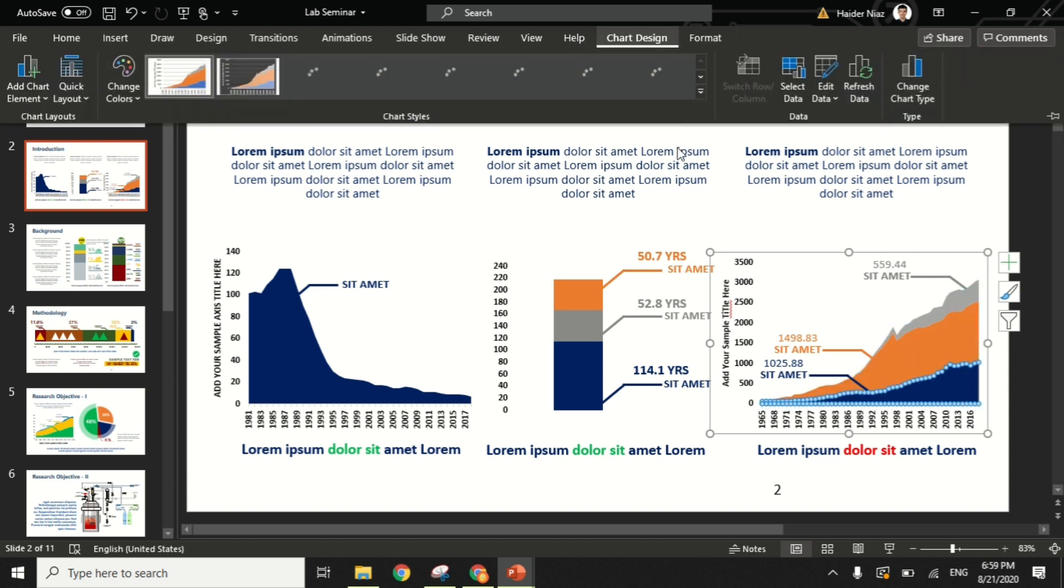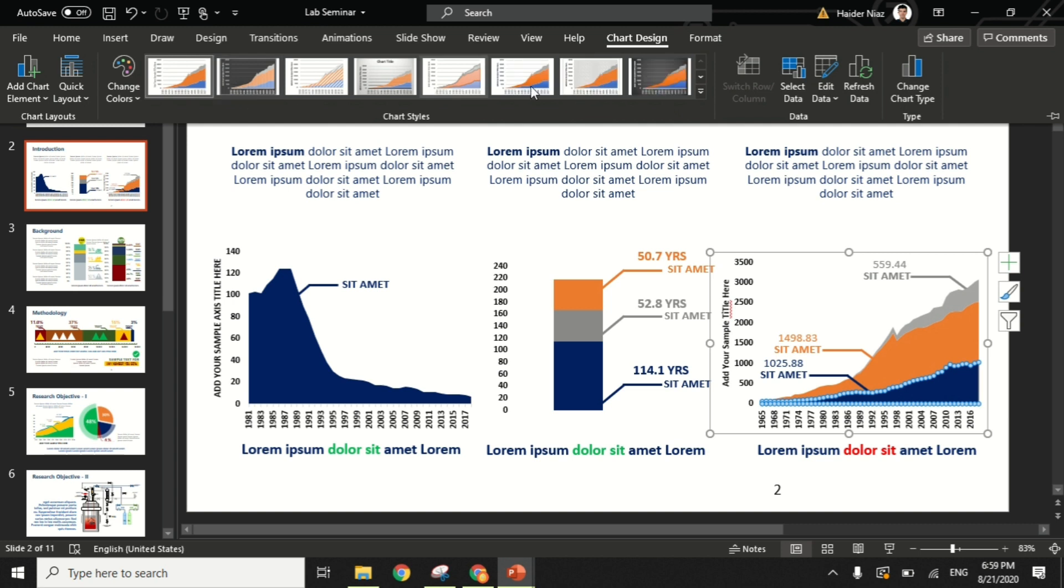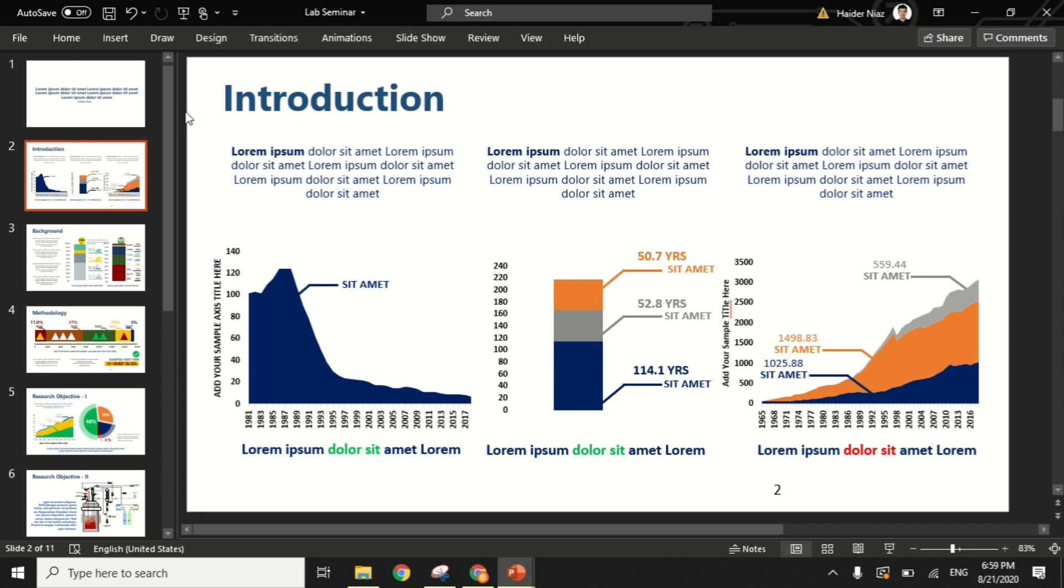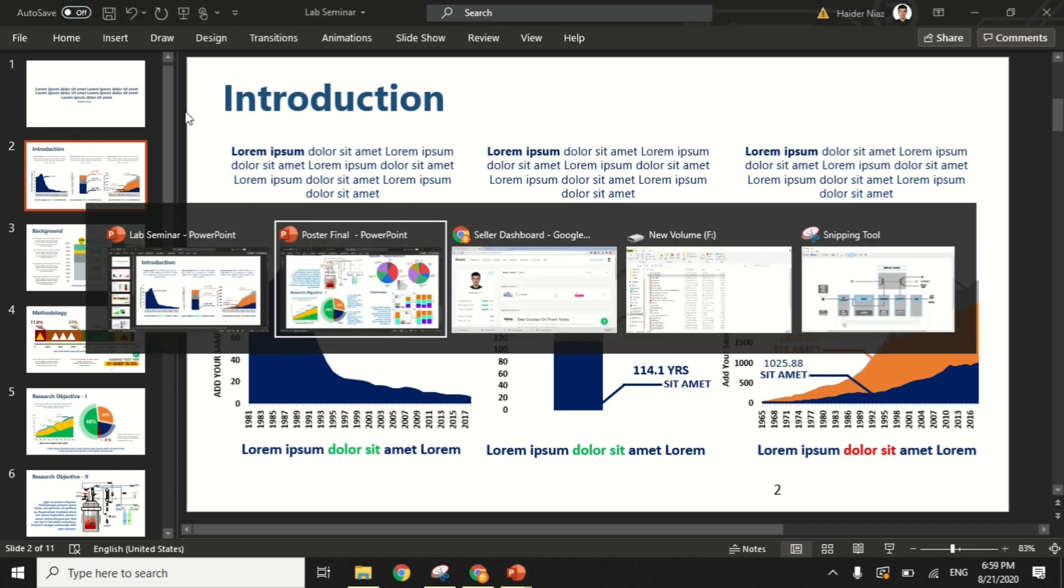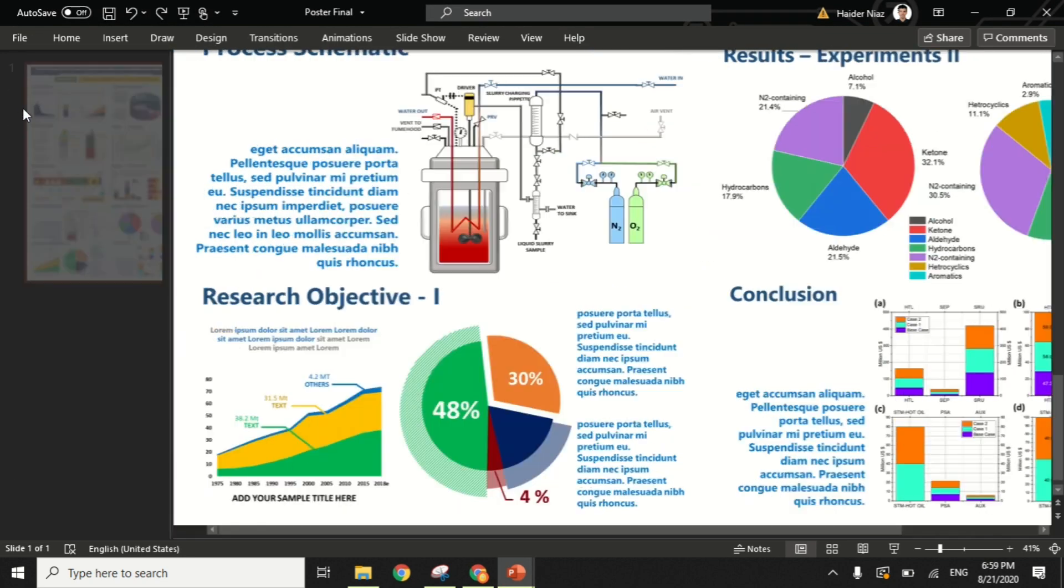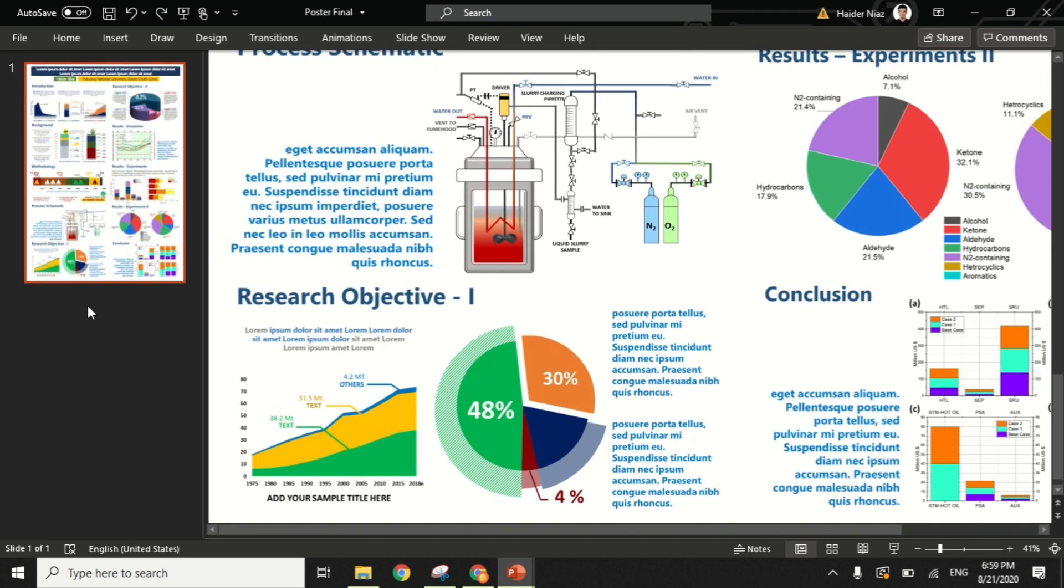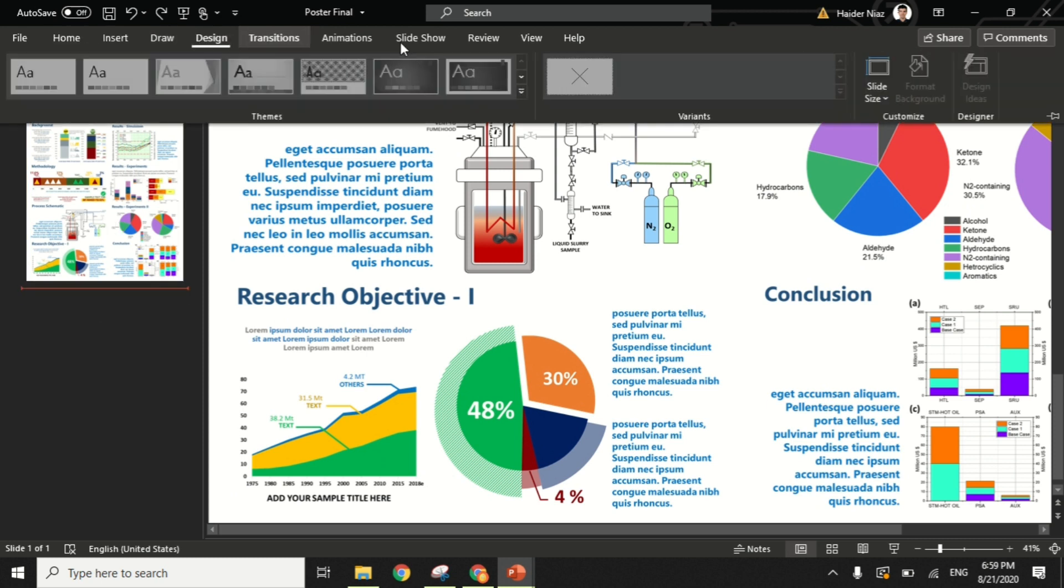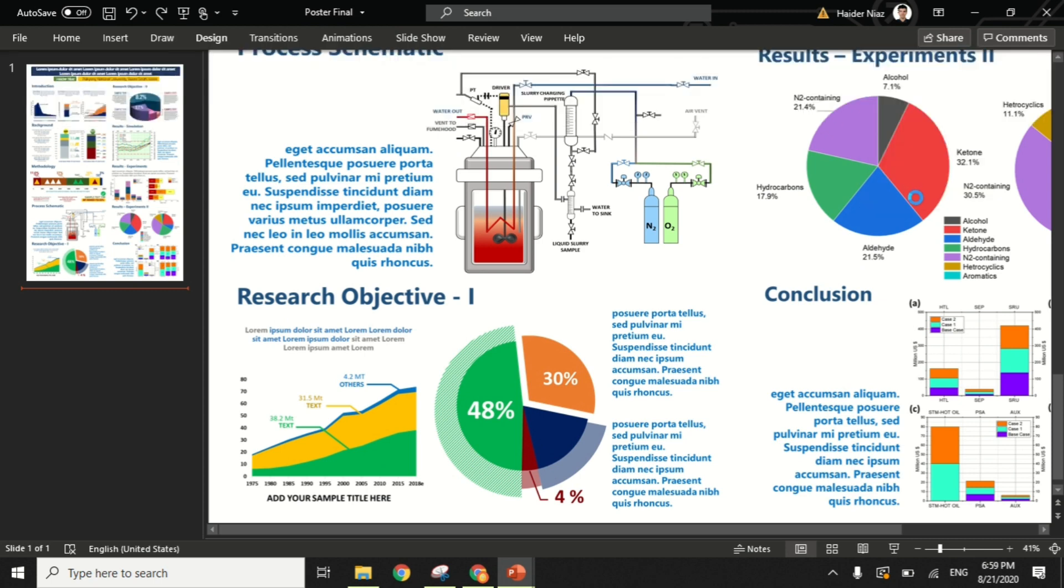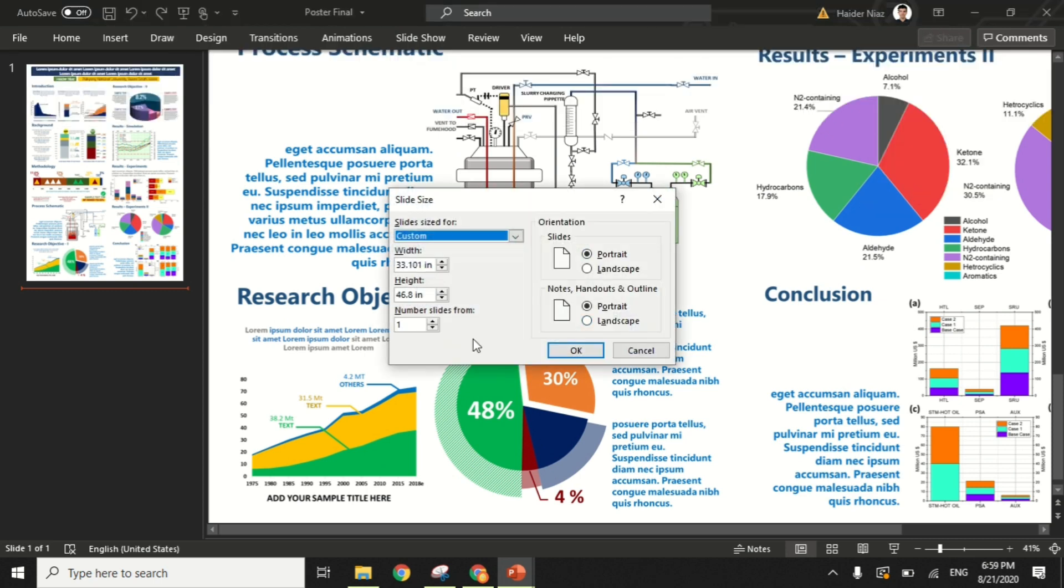These are the graphs that I typically make in Microsoft PowerPoint and Excel, and sometimes I use Origin Pro. But in your case, you can also make attractive graphs in simply Microsoft Excel. So let's go and start. Before that, let me show you what is the slide orientation and slide size for this poster.